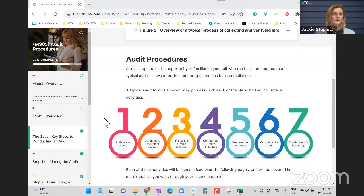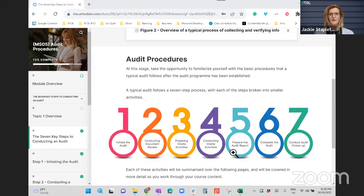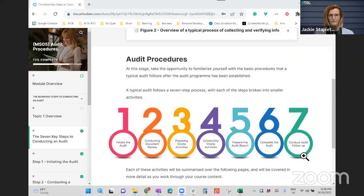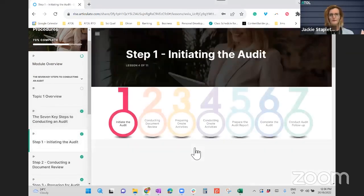So as a whole, these are the seven steps: initiate the audit, do your document review, prepare for your on-site activities, conduct those on-site activities, then prepare the audit report, complete the audit, and then conduct the follow-up.